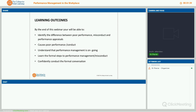By the end of today, we're going to be able to identify the difference between poor performance, misconduct and performance appraisals. We're also going to look at what causes poor performance and conduct, understand that performance management is ongoing and an everyday process, and I'm going to take you through the formal steps to performance management and misconduct, and help you confidently conduct the formal conversation.